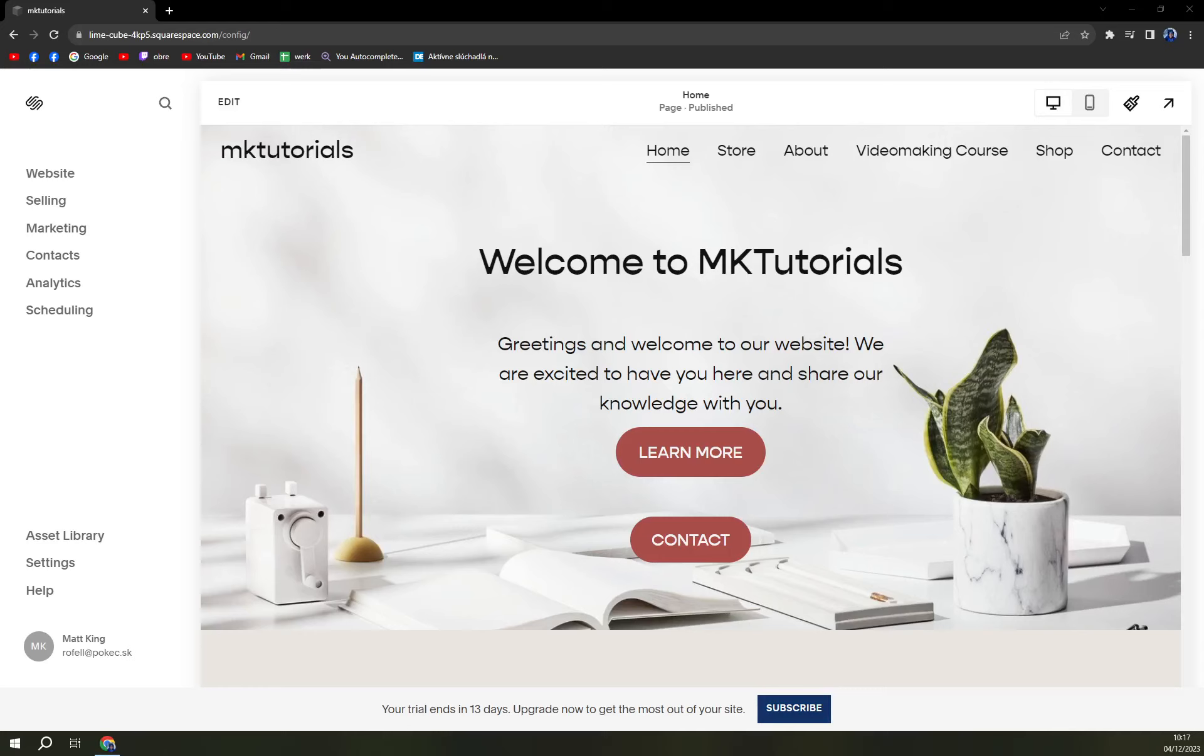Hello guys, my name is Matthew and in today's video I'm going to show you how you can add images at your website at Squarespace or the website you are building at Squarespace.